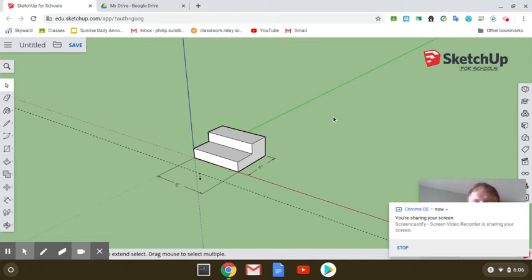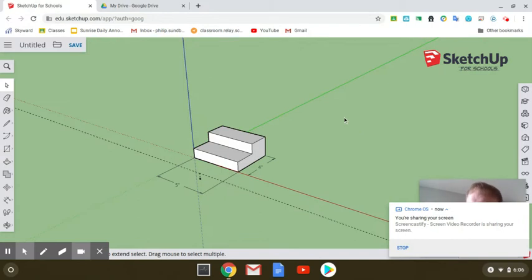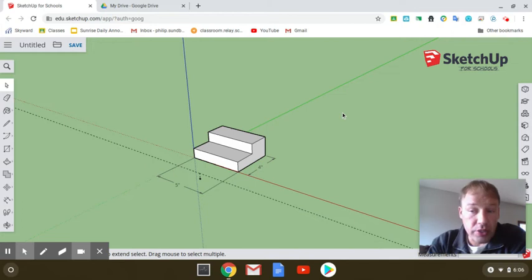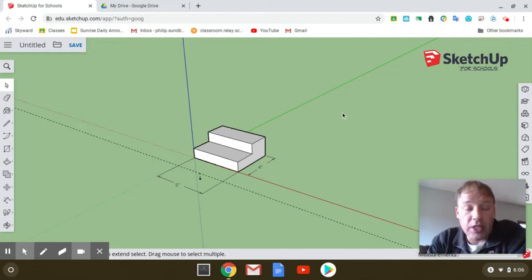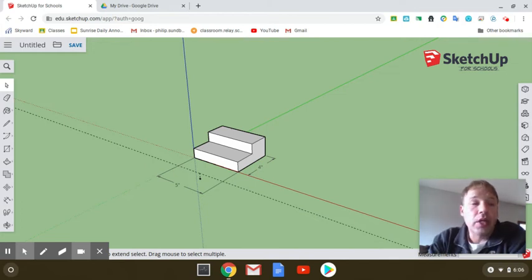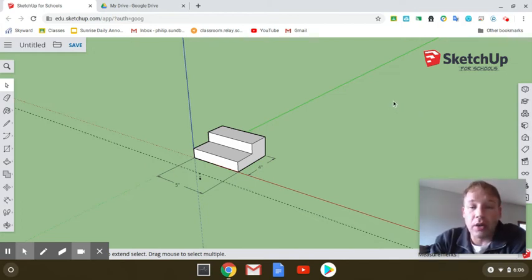All right, so we're on Google Sketchup here, and we need to know how to save our stuff. I'm not going to show you how to save all of your stuff from now on. Instead, I'm going to show you now how to save it, so you know every time you do an object or a drawing on Google Sketchup how to save it.